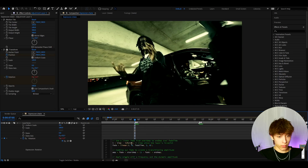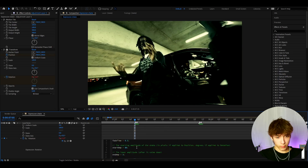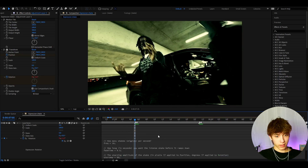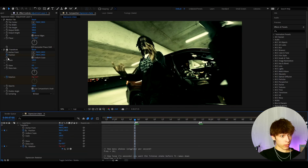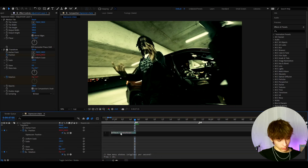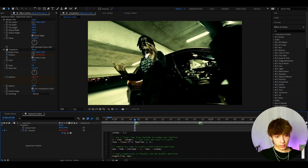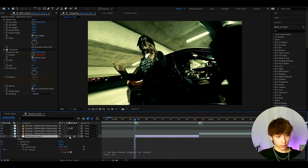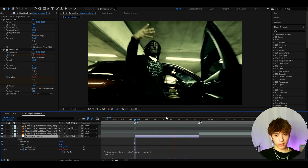In the description I also have a position expression code. For position, hold Alt and press on the position stopwatch, then press Ctrl+V to paste the code. The main difference in the position code is that the amplitude has no times-0.something multiplier — I want the full amplitude here. Now you can press play and it's already going to shake.